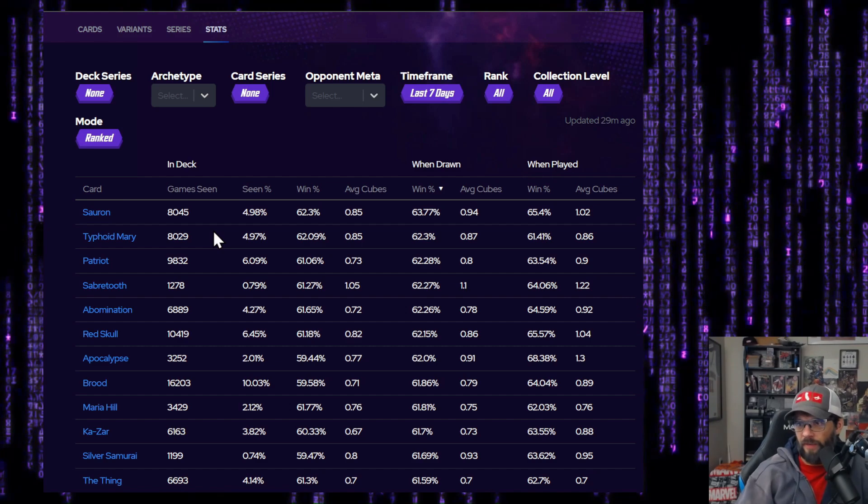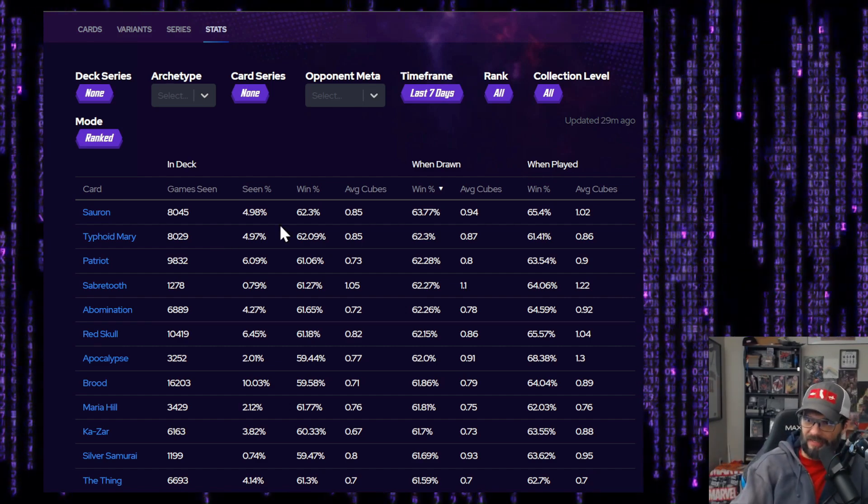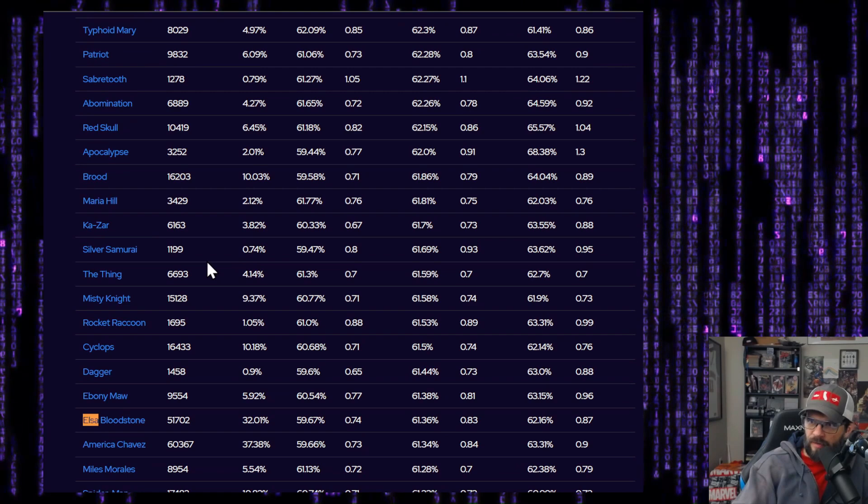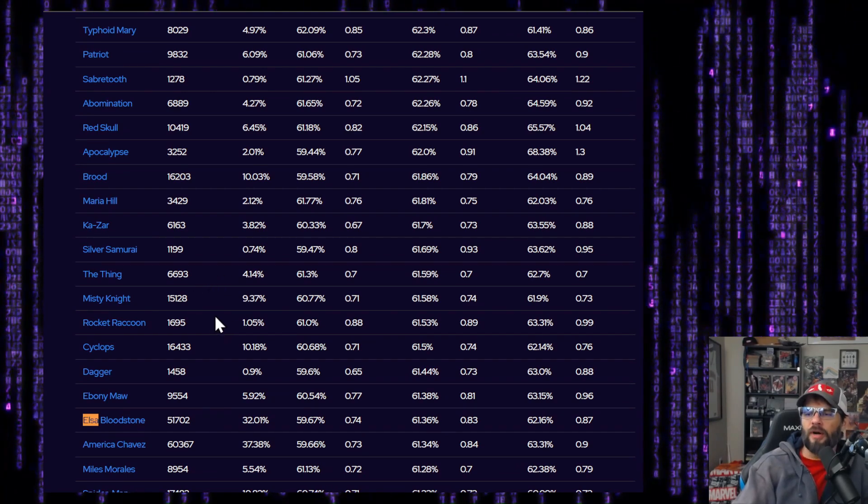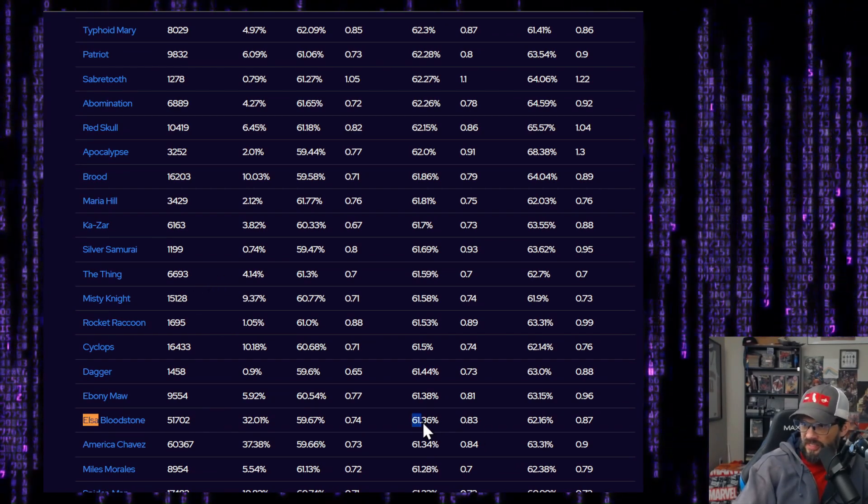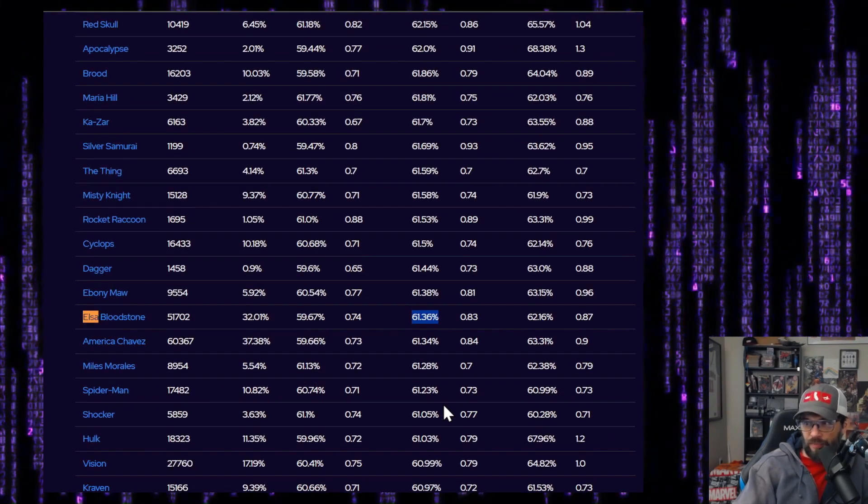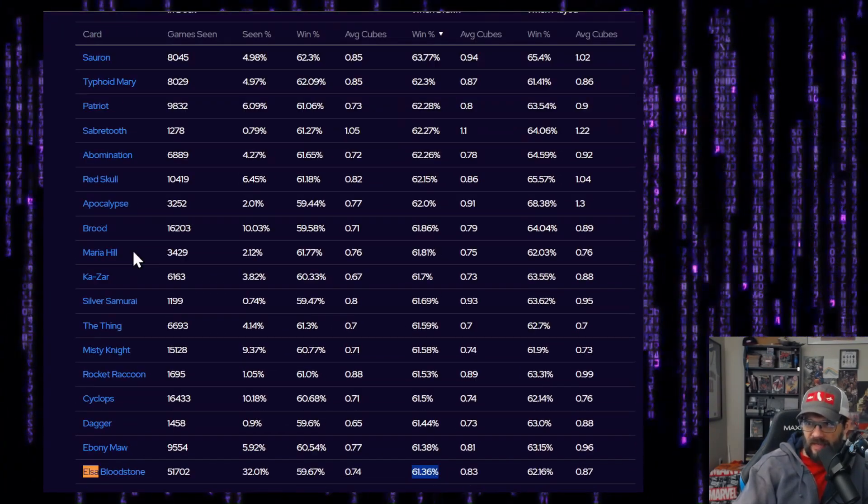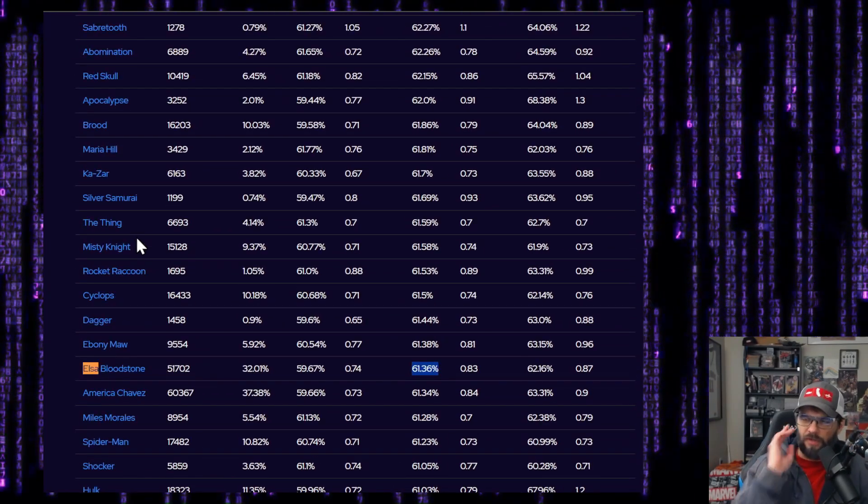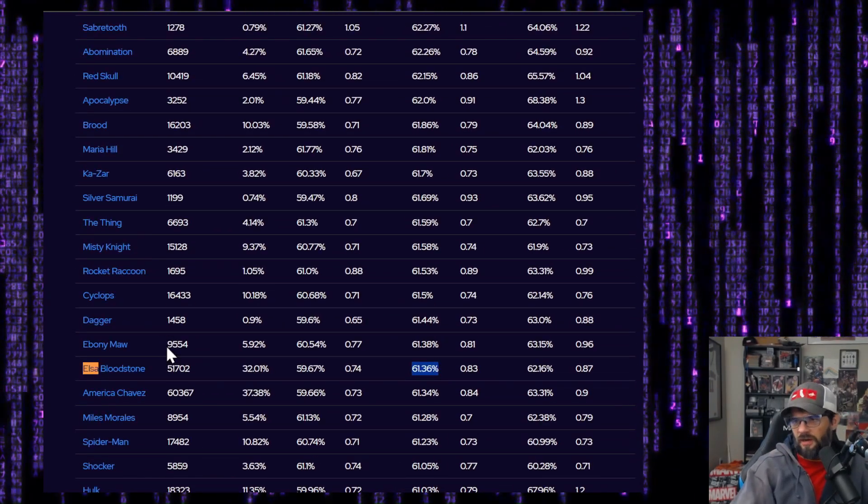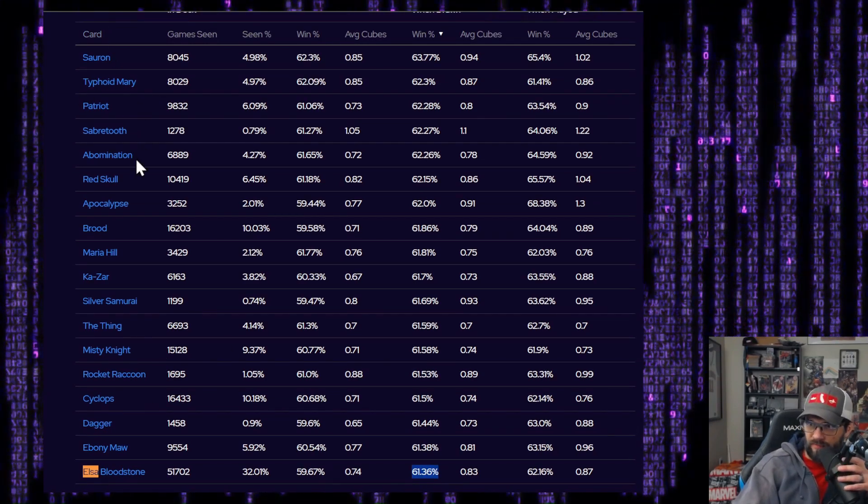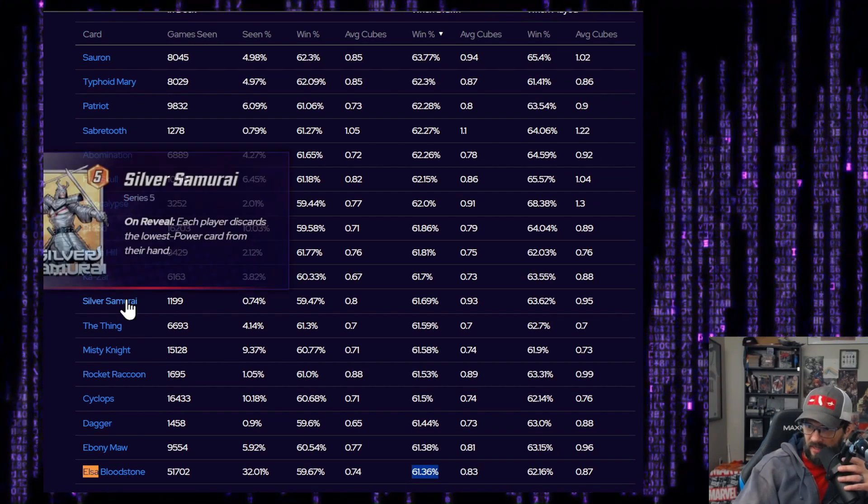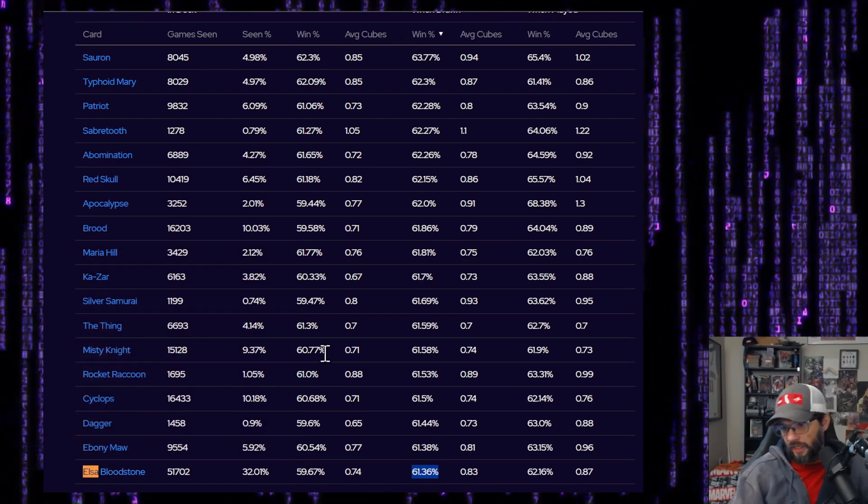All right. So Sauron, Typhoid Mary, Patriot, Saber Tooth, Abomination, Red Skull, Apocalypse, Brood, Maria Hill, Kazar, Silver Samurai, The Thing, Misty, Rocket, Cyclops, Dagger, Ebony Maw, and then Elsa. So Elsa's at a 61% win rate when drawn. That's pretty good, but it's not the top, top, top, but I think that's fine. That's kind of where you want a new card to be, especially a season card. I think you want it to be in this, what is that? Top 20. So definitely top 20 card right now.